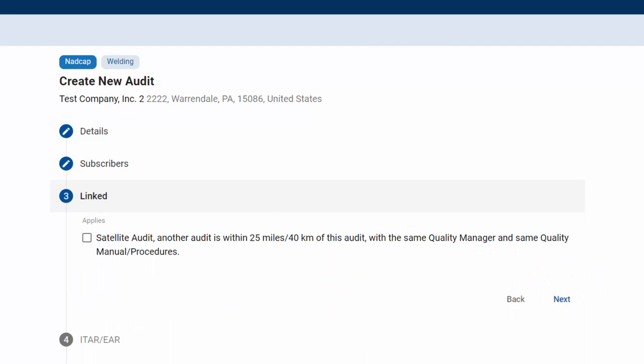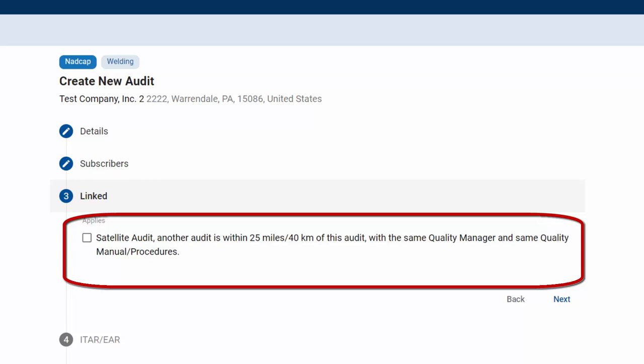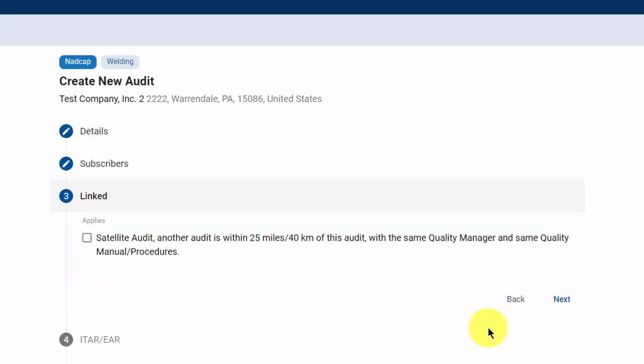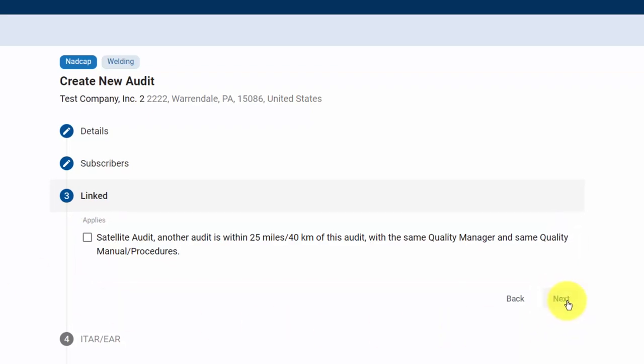Section 3 is the linked section, where AQS and satellite audits appear if applicable. If these audits are applicable, select the checkbox. Click Next to continue.